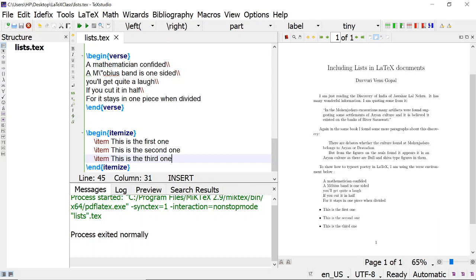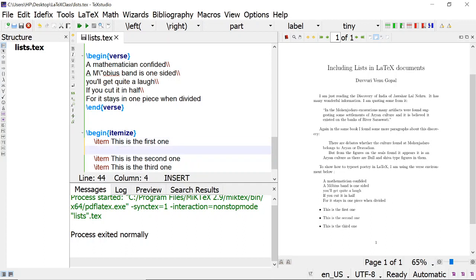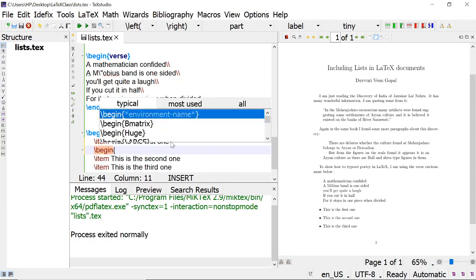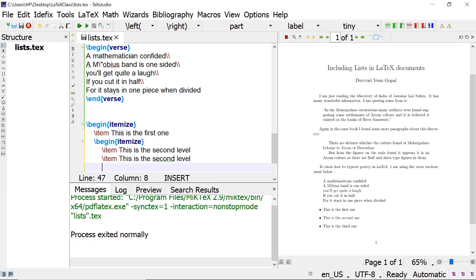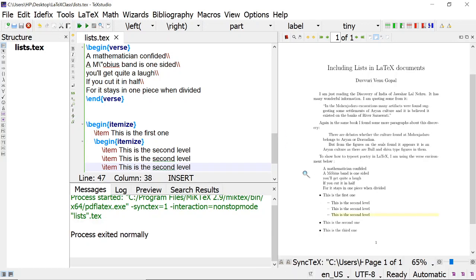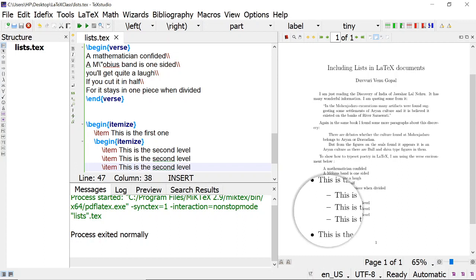In itemize, four levels are defined. This is the first level. Suppose in the first item I have to give another itemize — then begin itemize, end itemize — this is the second level. When I compile, I get the second level like this with a dash — an em-dash.